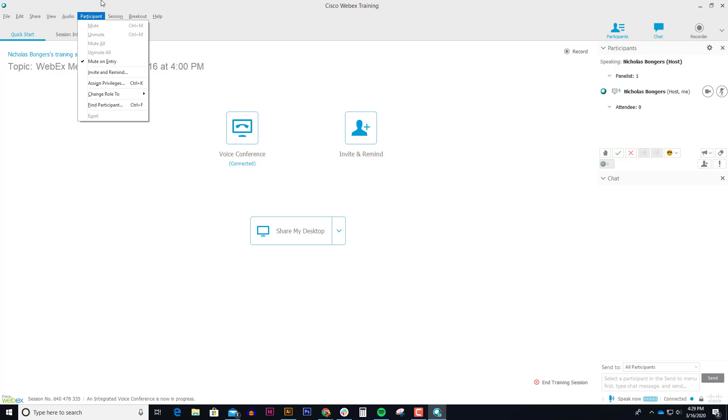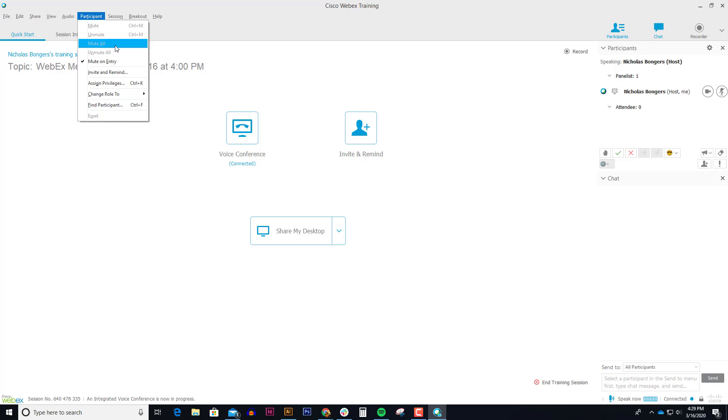When everybody that's not talking has their microphones muted, it allows for much better experience in WebEx. And if at any time you hear this really bad feedback loop or something like that, you can click mute all and it will mute everyone's microphones and get rid of that really bad howling. A lot of times what happens when people put their microphones right next to their speakers, it will create this really bad feedback loop.